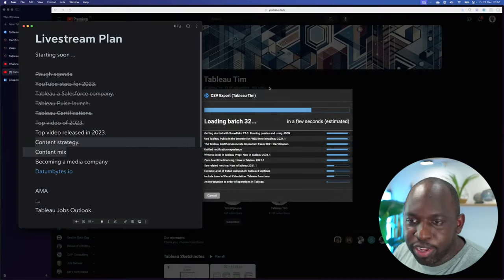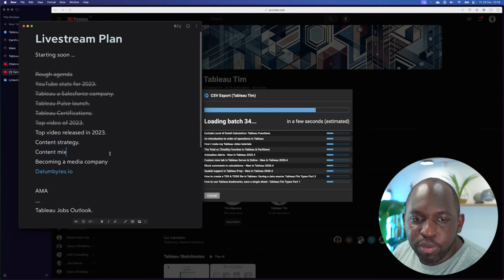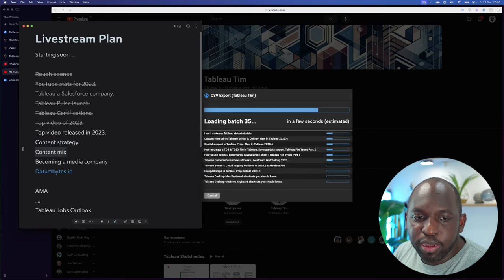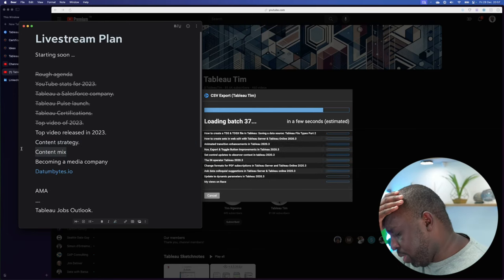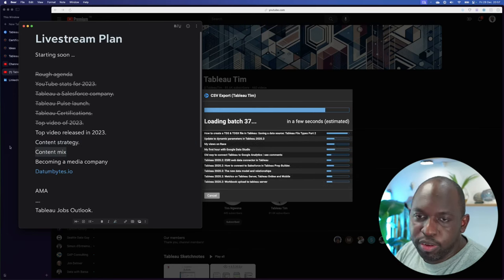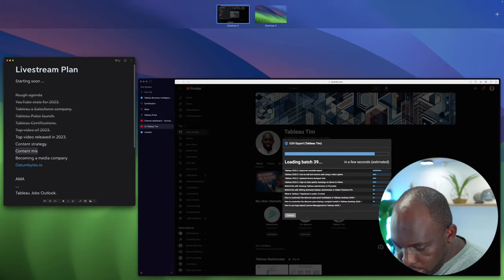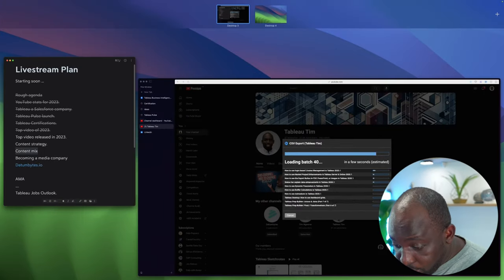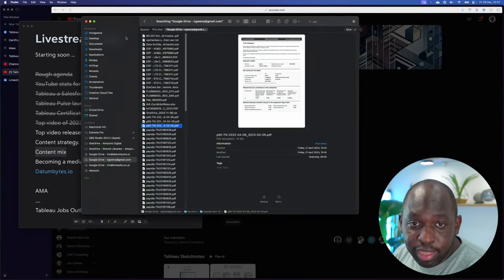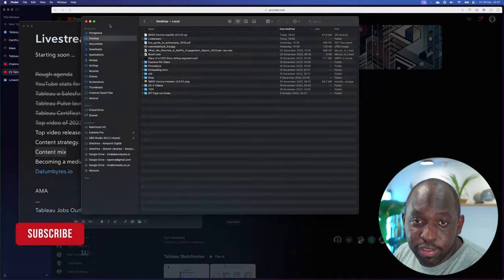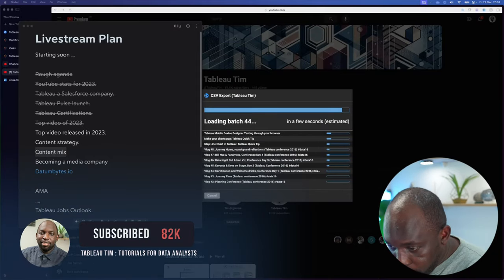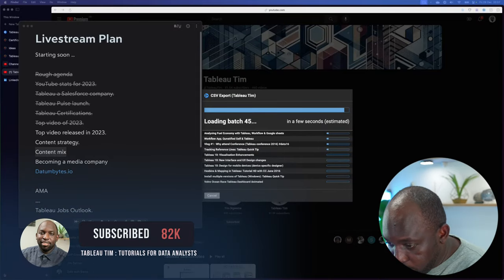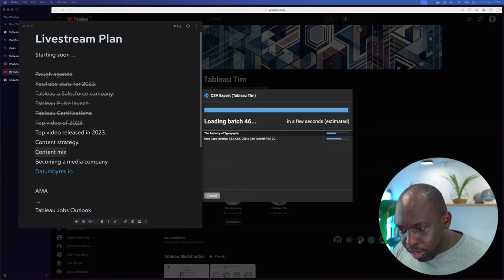Content strategy and content mix - the best way to talk about this is to show you a graphic that I got on my phone coincidentally today. This is a really good graphic to show you, so let's do this. I'm going to open three images.